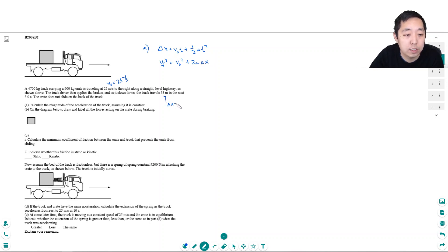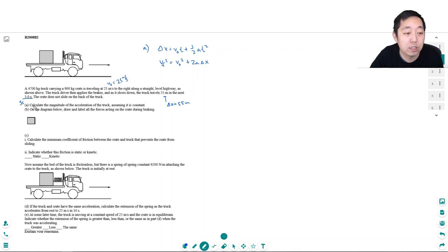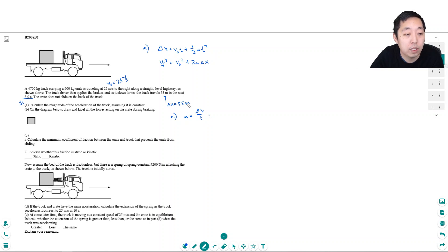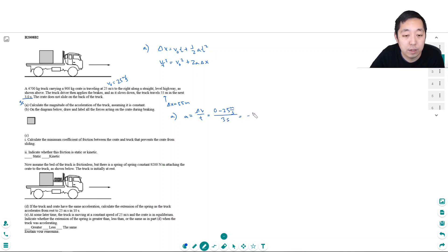Actually, they also told you three seconds. So it goes from 25 meters per second to zero meters per second in three seconds, so the magnitude of acceleration is straightforward. a equals the change in velocity over time: zero minus 25 meters per second divided by three seconds, which gives negative 8.33 meters per second squared.